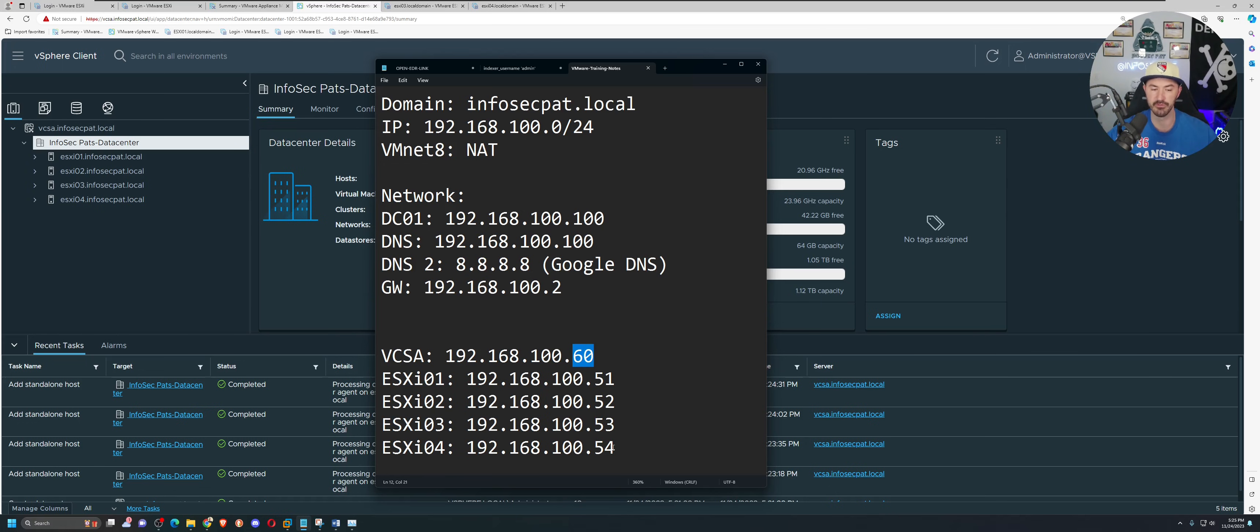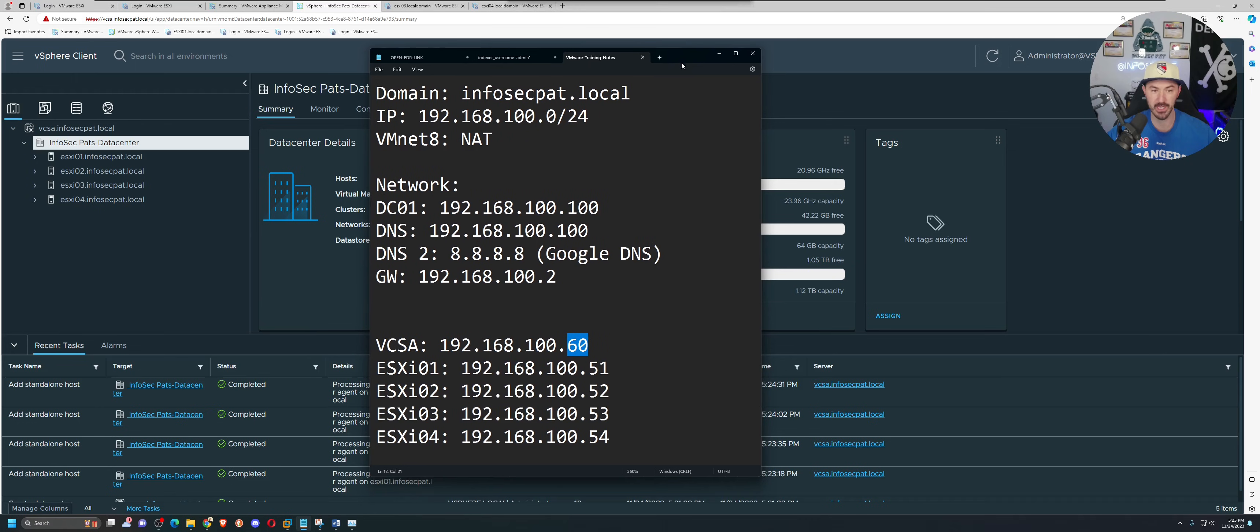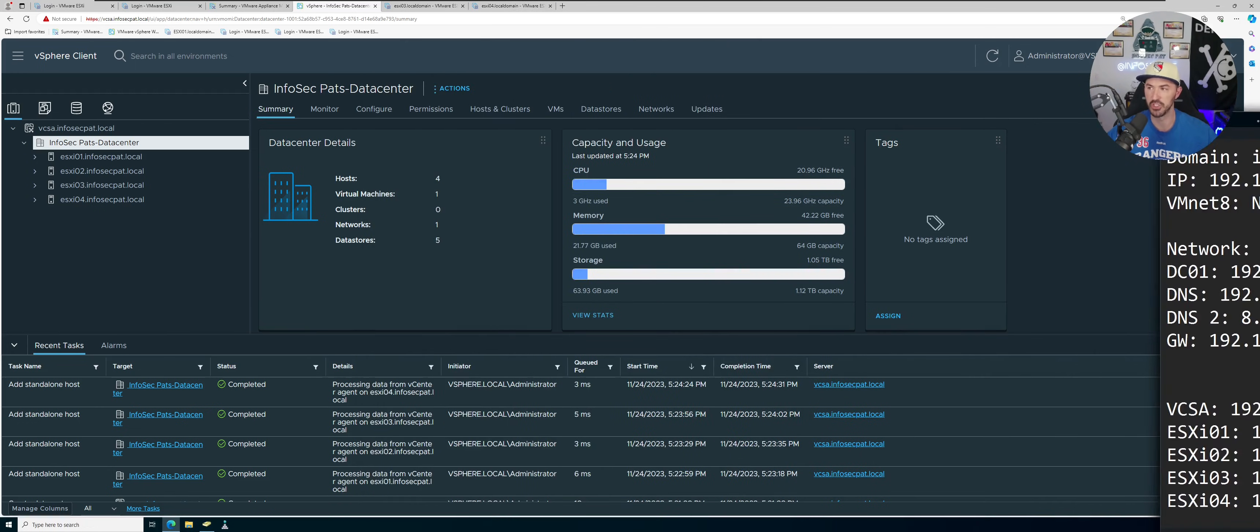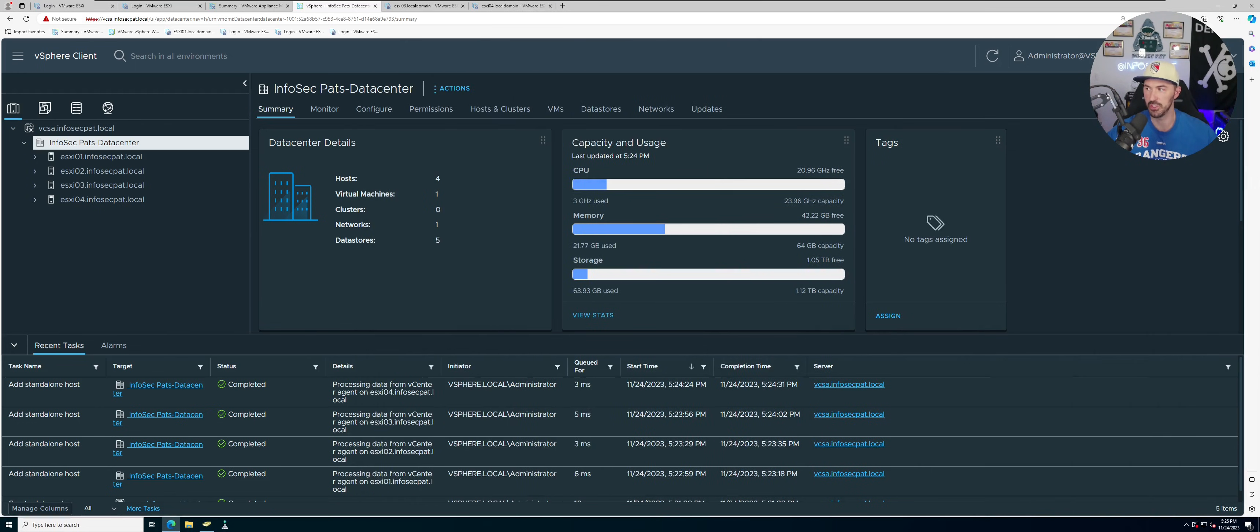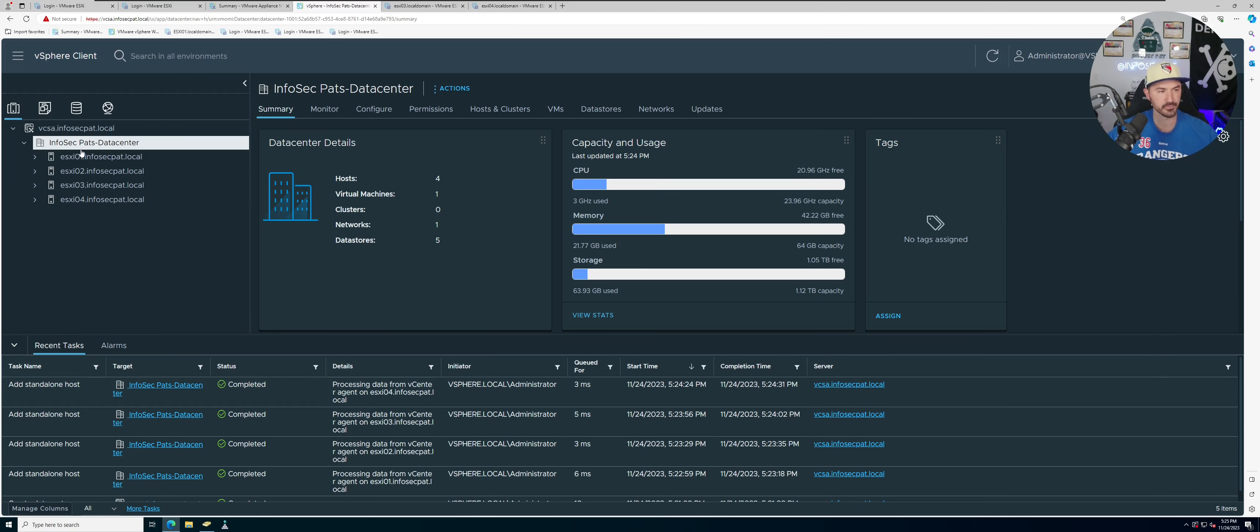And in my case, my gateway is .2, and this is my vCSA, it's at .60. And 51 to 54 is my ESXi servers. So if you guys want to copy that, take a snippet and you can utilize that. You can cheat.